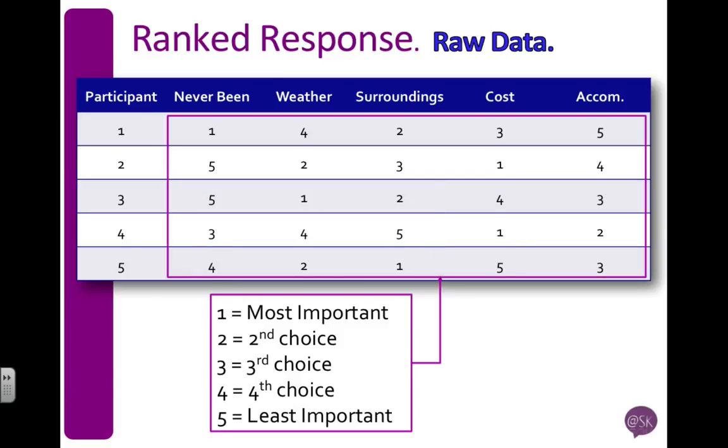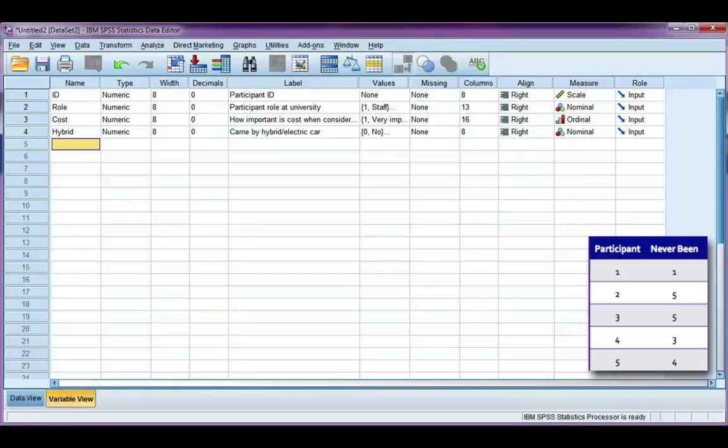Now that I've replaced all of the responses with my numerical code, I'm ready to enter my data into SPSS. Okay, let's enter the data that we just saw. I'm going to do it for the first variable, which is never been. I'm just going to call it never been.